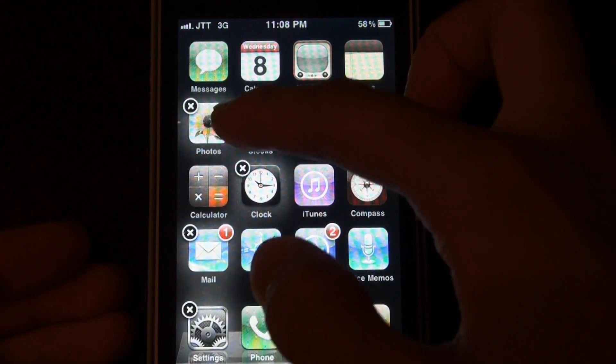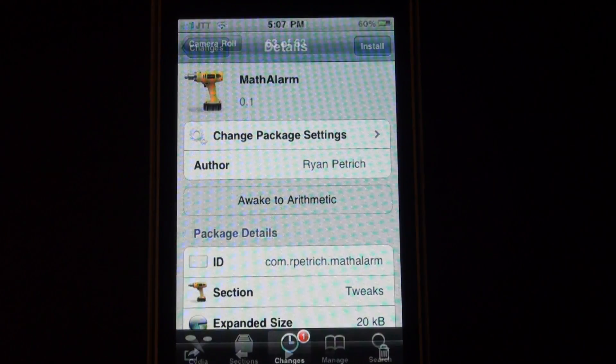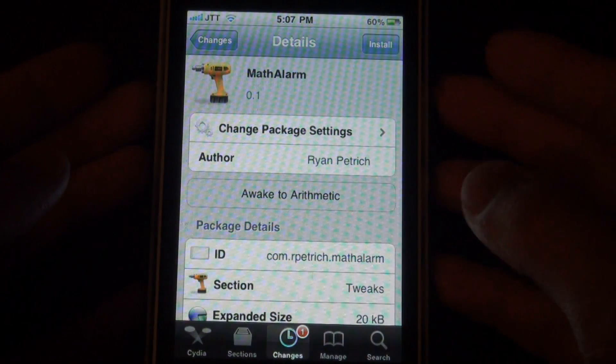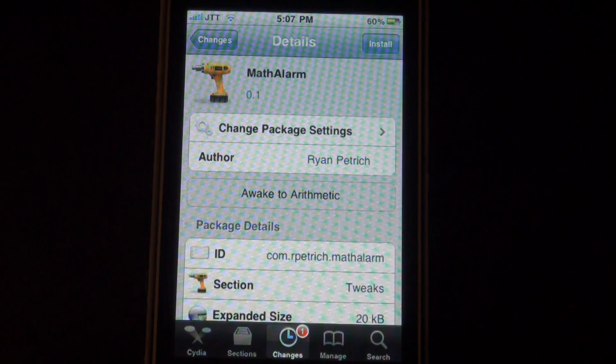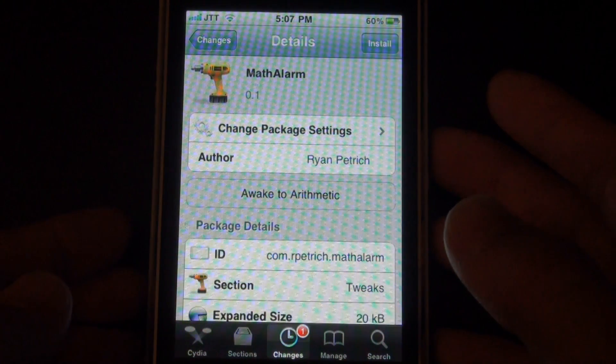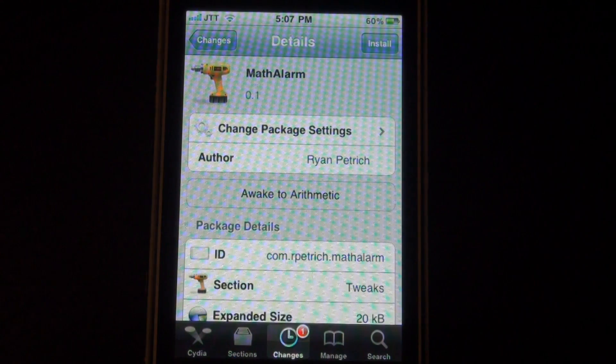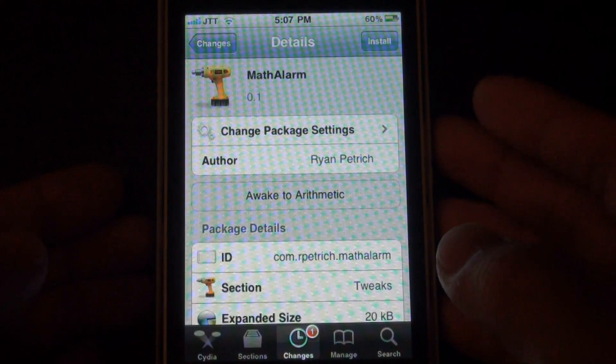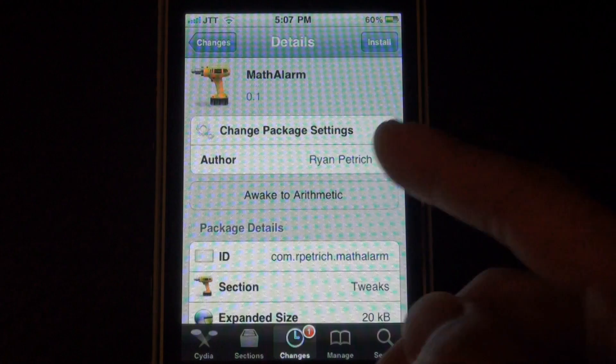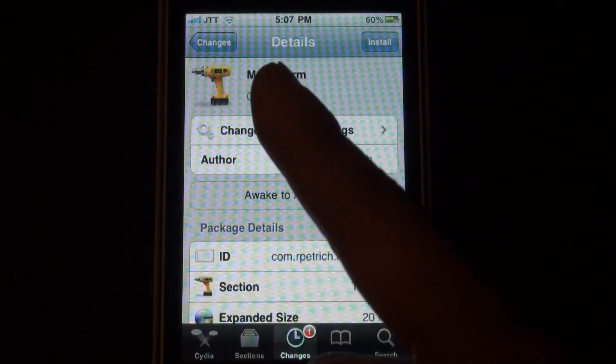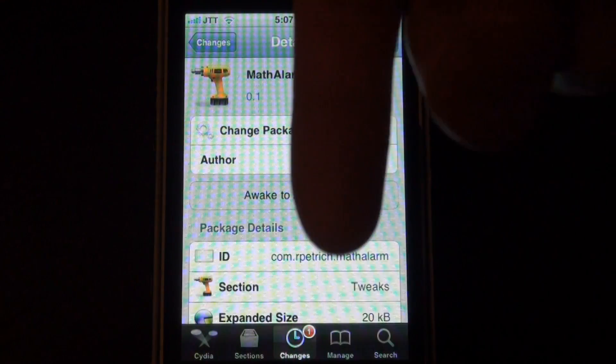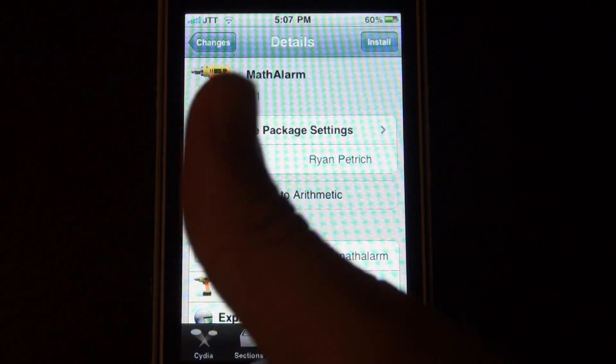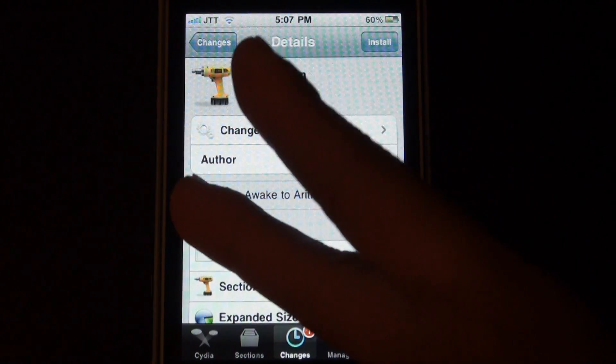But anyways, once again, it's called Math Alarm and it's a really nice tweak. I'm going to try it tomorrow morning before school. Hopefully I won't get too frustrated. So it's Math Alarm, go check it out, Insidia and also be sure to subscribe, comment down below, give this video a thumbs up and I'll catch you later.